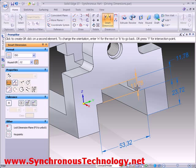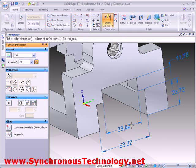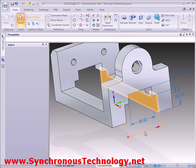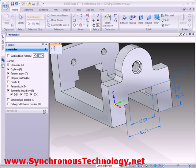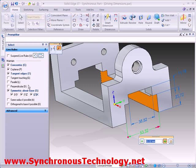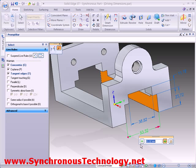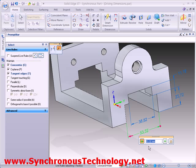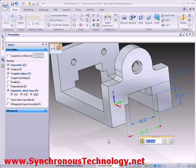As we select our dimensions, the Live Rules panel appears in the same way it does when we push and pull geometry to modify it with the steering wheel. The Live Rules settings will be active as we change a dimensional value. We can see this happening here with symmetry first switched off, and now with it switched on.